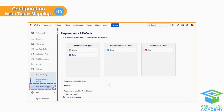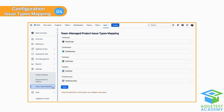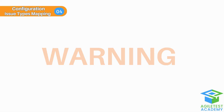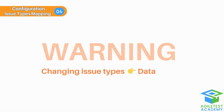Issue Types Mapping. The issue types mapping is the same page that we talked about earlier in the video. You can manage the issue types anytime you need to. But a little warning — changing the issue type will cause data loss, so you should discuss it with your team beforehand.